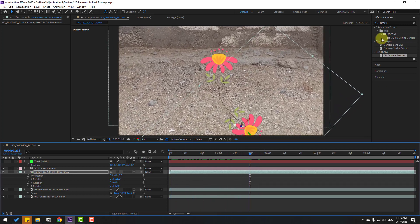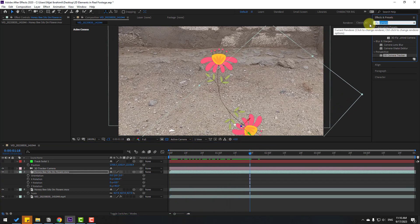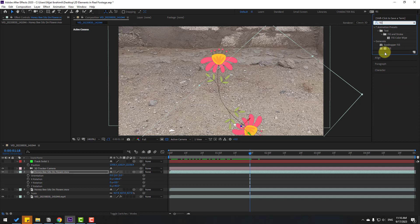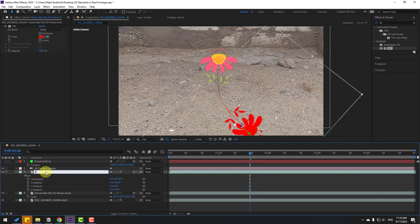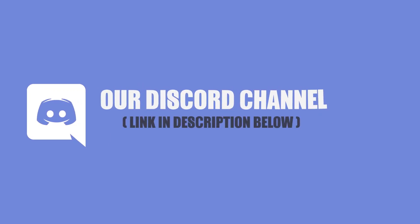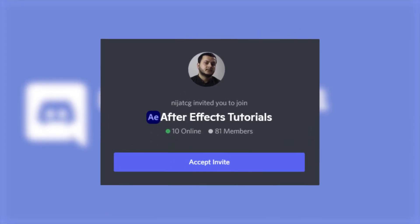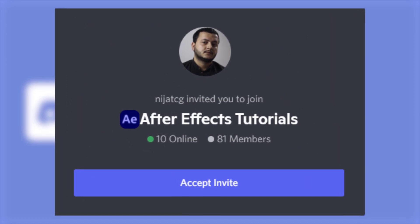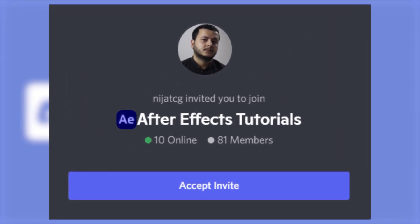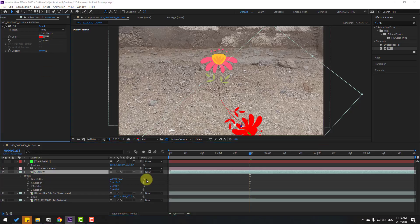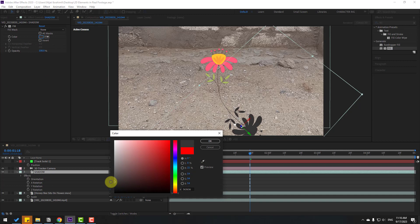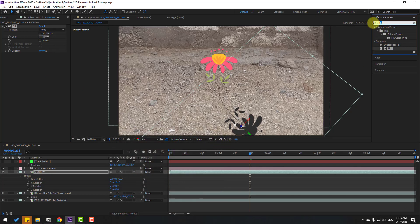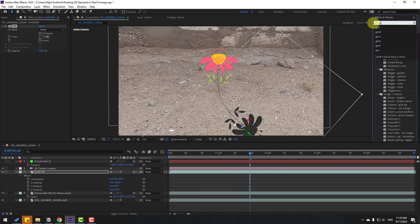Go to Effects, search for Fill effect, and select it for this footage. Let's change the name to 'shadow'. Change the color to black, click OK.